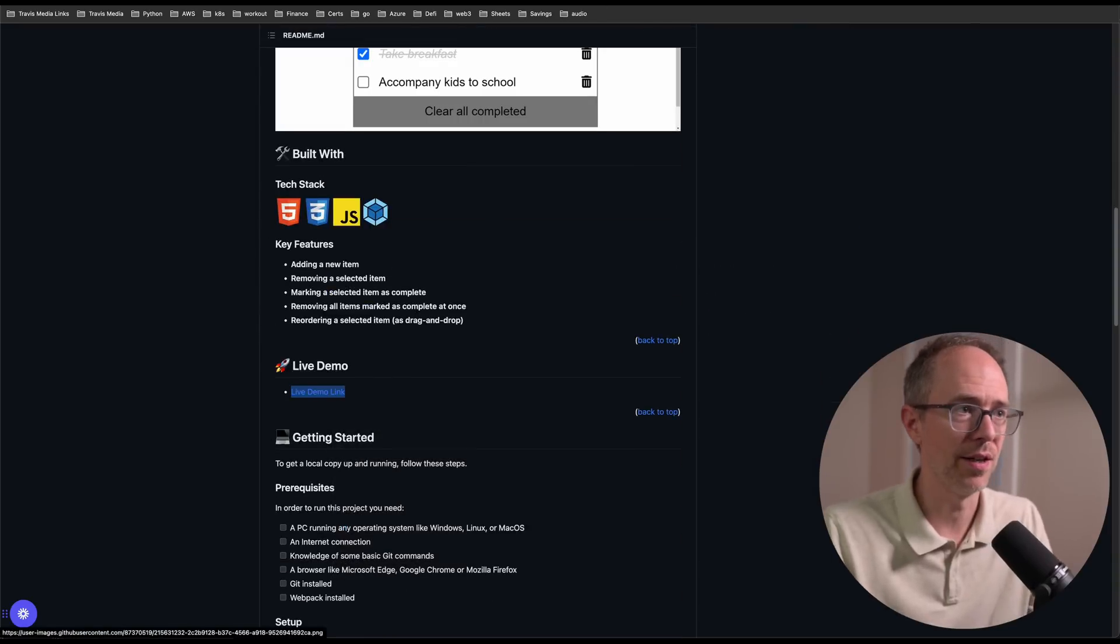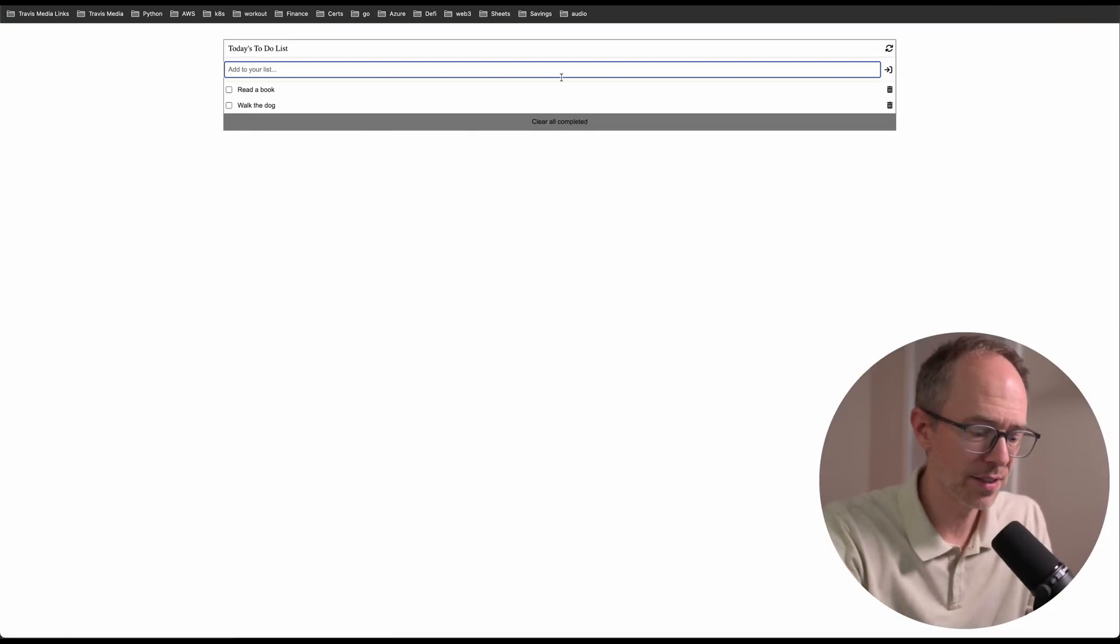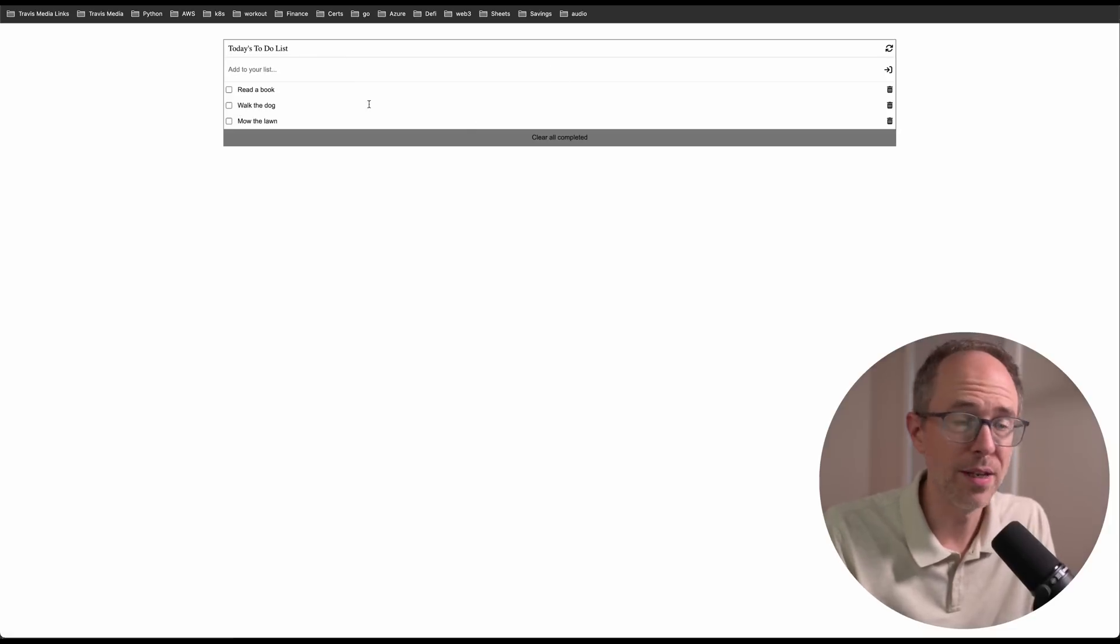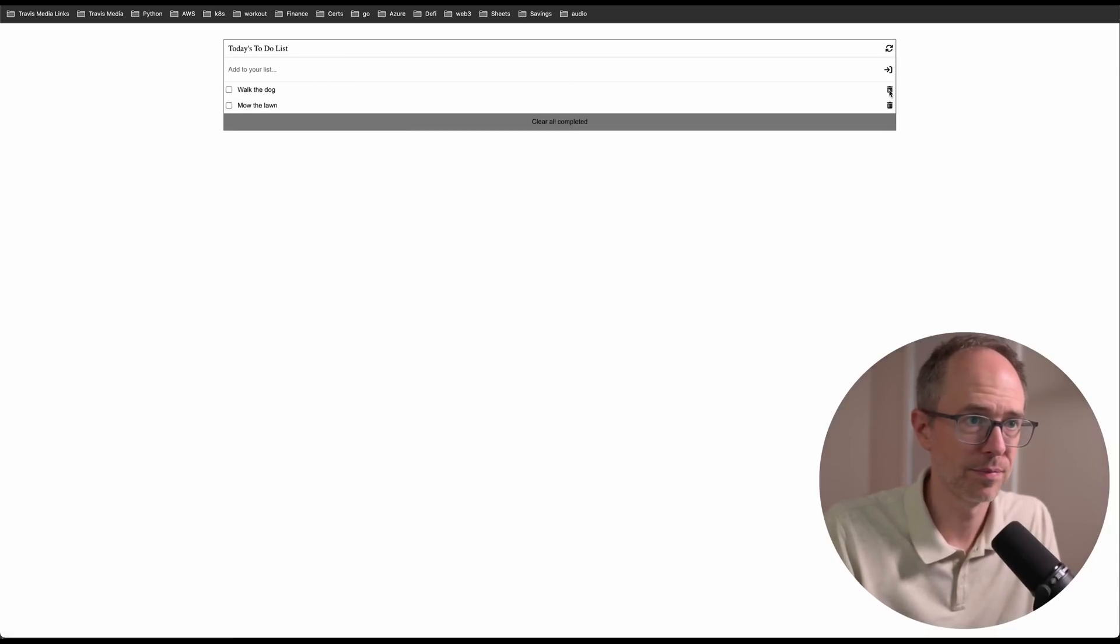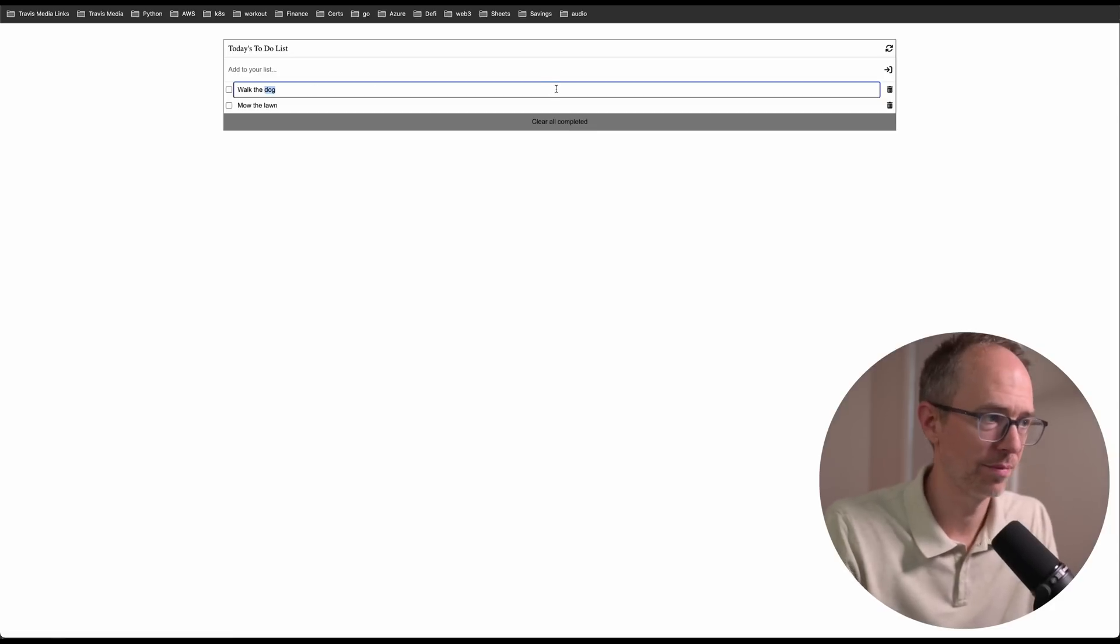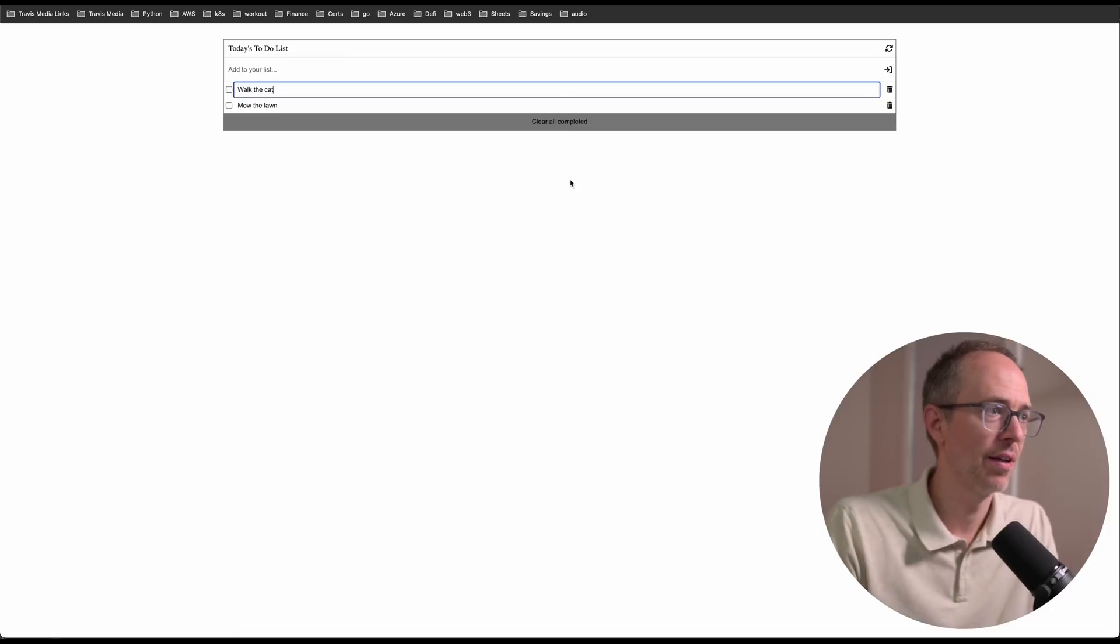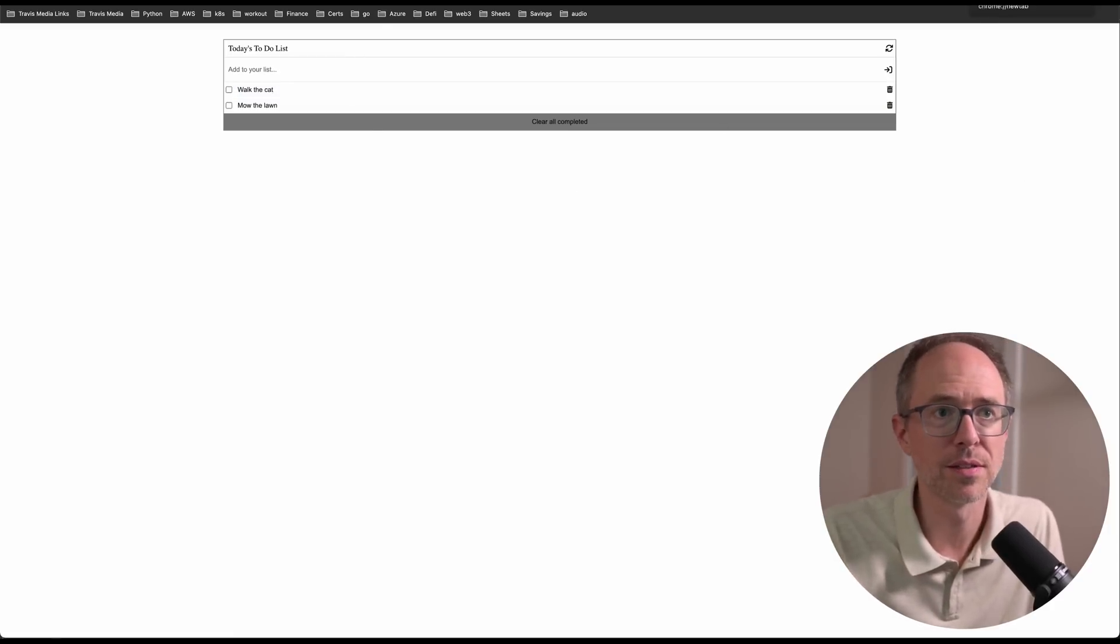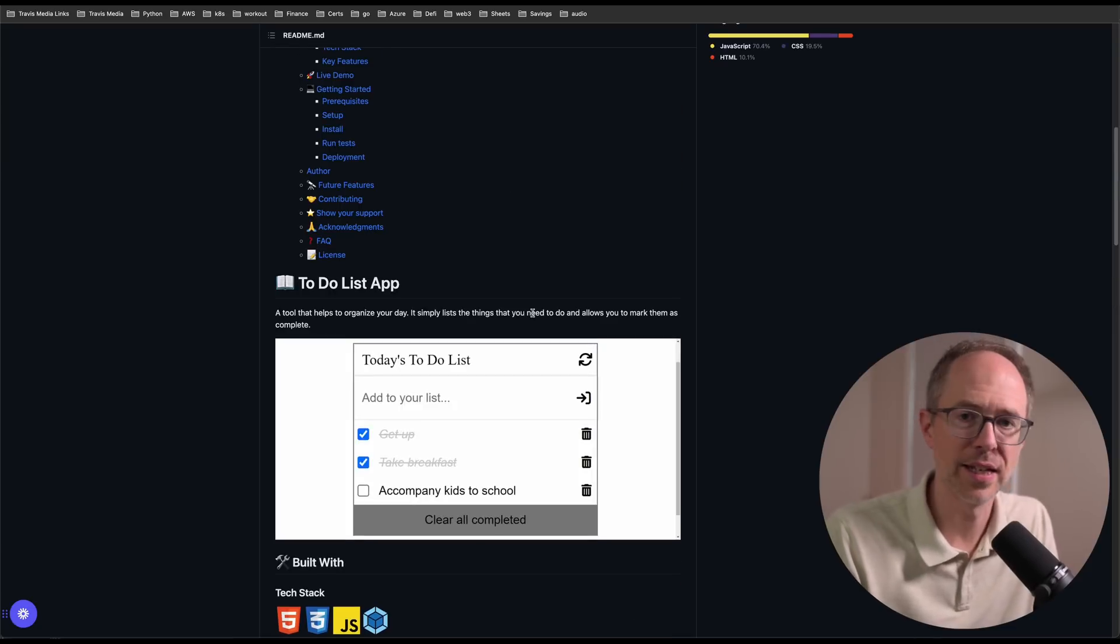If you look at the live demo link here, here's the to-do list. Add to your list: mow the lawn, there it is. From here I can check it off, I can delete it, I can clear all completed, and I can edit it. Walk the cat—that's not a thing by the way. So the whole front end is completed for you here.